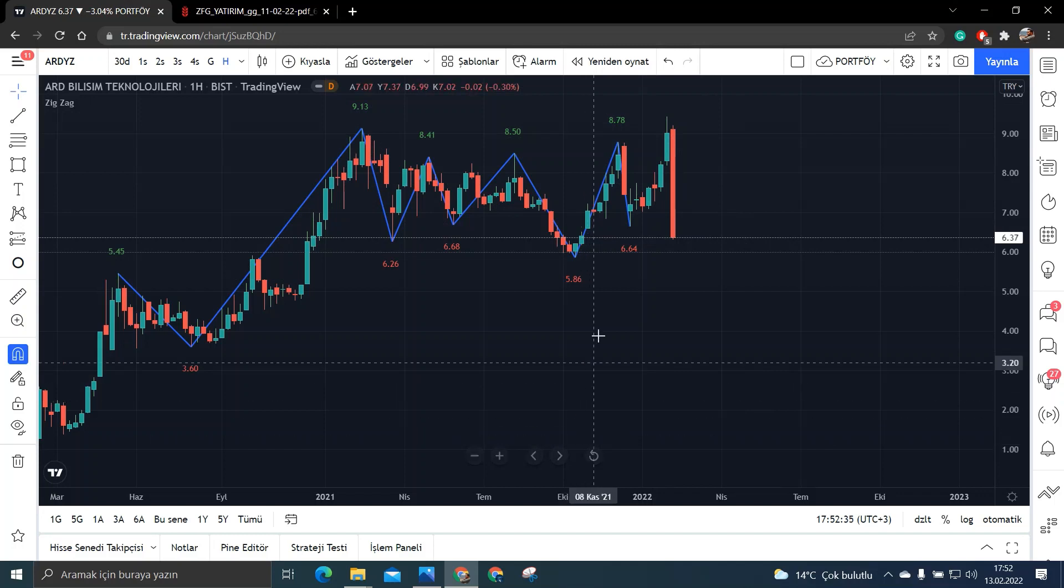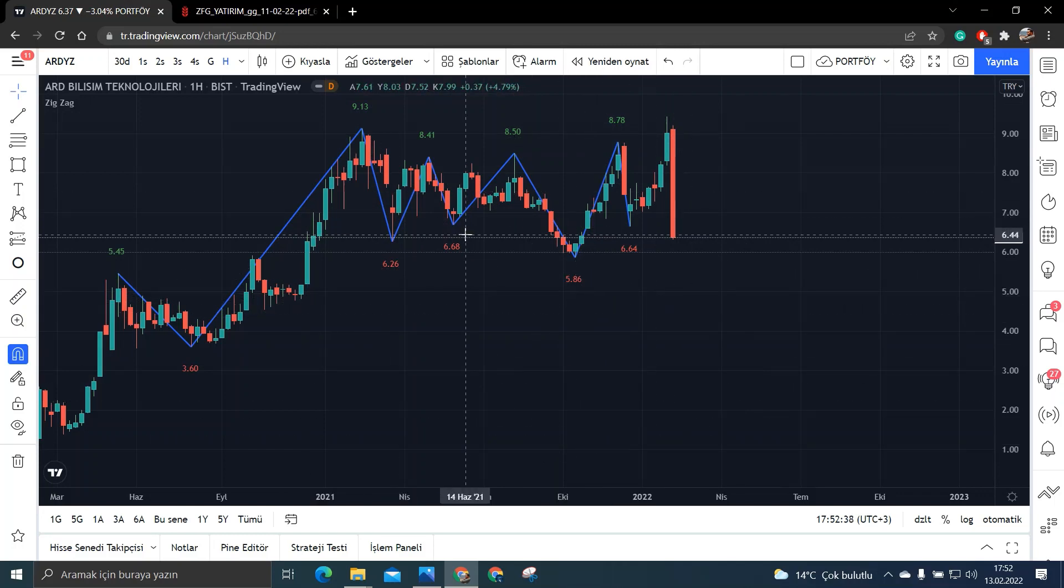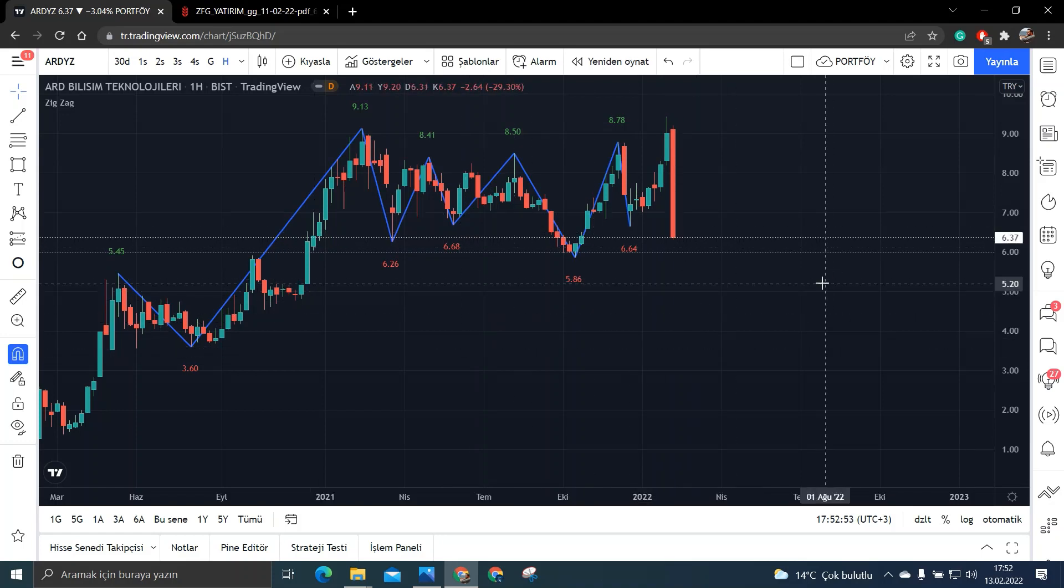Bir domino etkisi olmuş. Ve de arkadaşlar dediğim gibi bu hisse şu anda hani herkes almaya korkuyor. Çünkü belirsizlik var panik var ve de böyle ortamlarda yani böyle bu tarz yani kriz ortamlarında yani kriz derken sadece ülke anlamında krizden bahsetmiyoruz tabi ki burada hisse anlamında da krizler olabilir. Yani bu tarz kriz ortamlarında fırsatı çevirebilirsiniz.